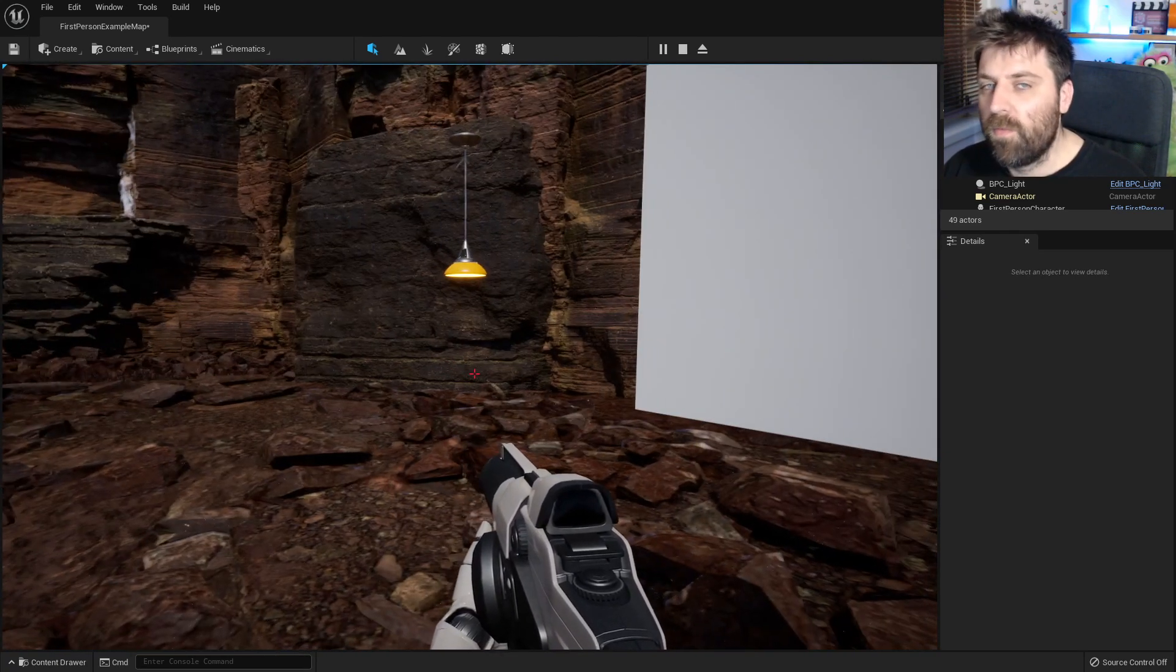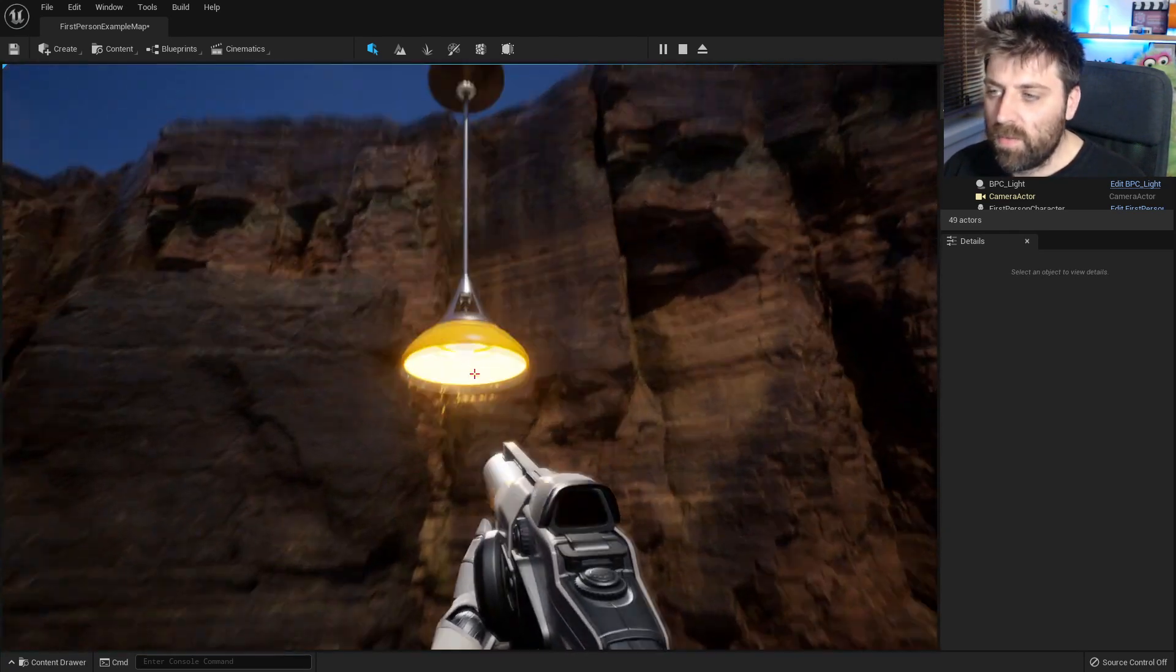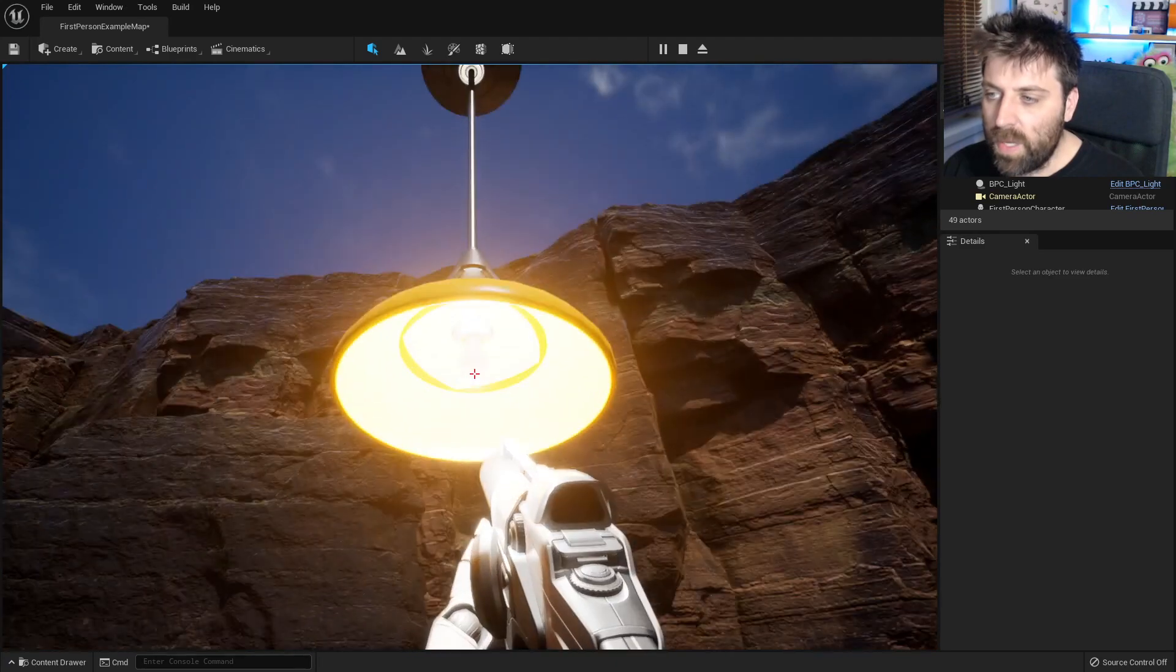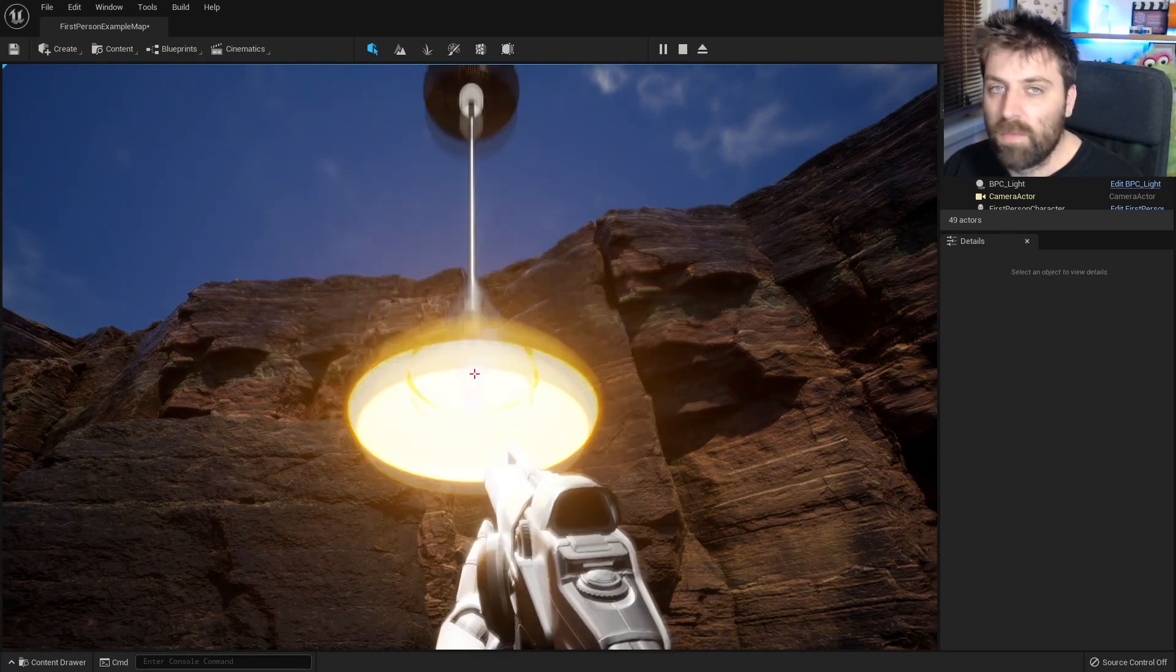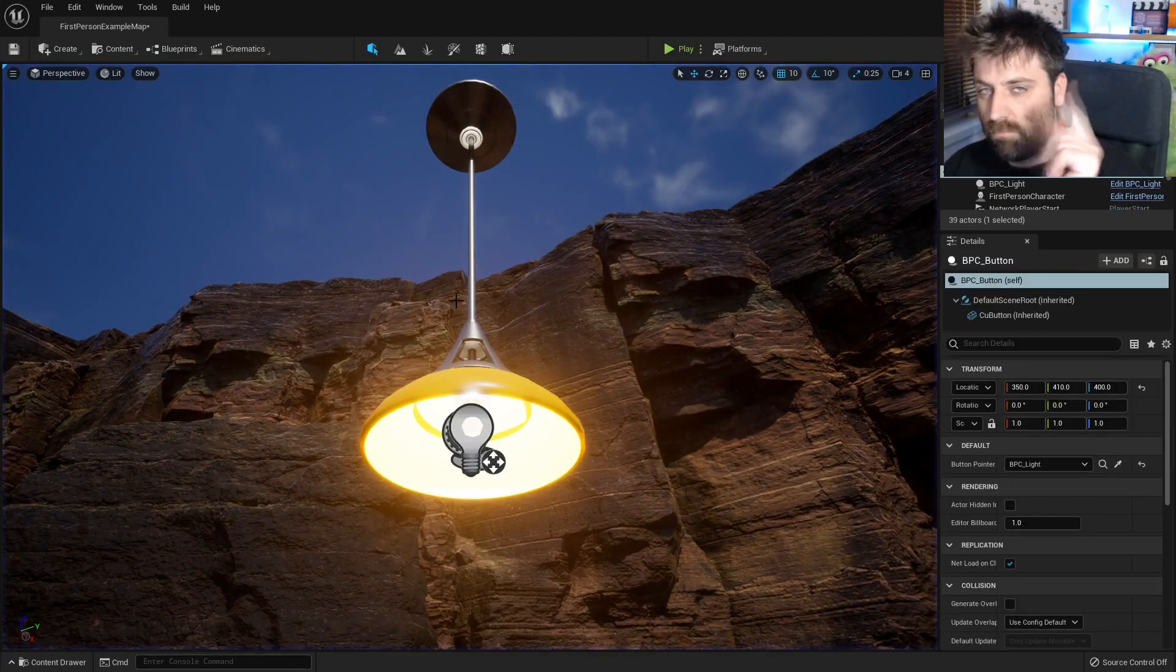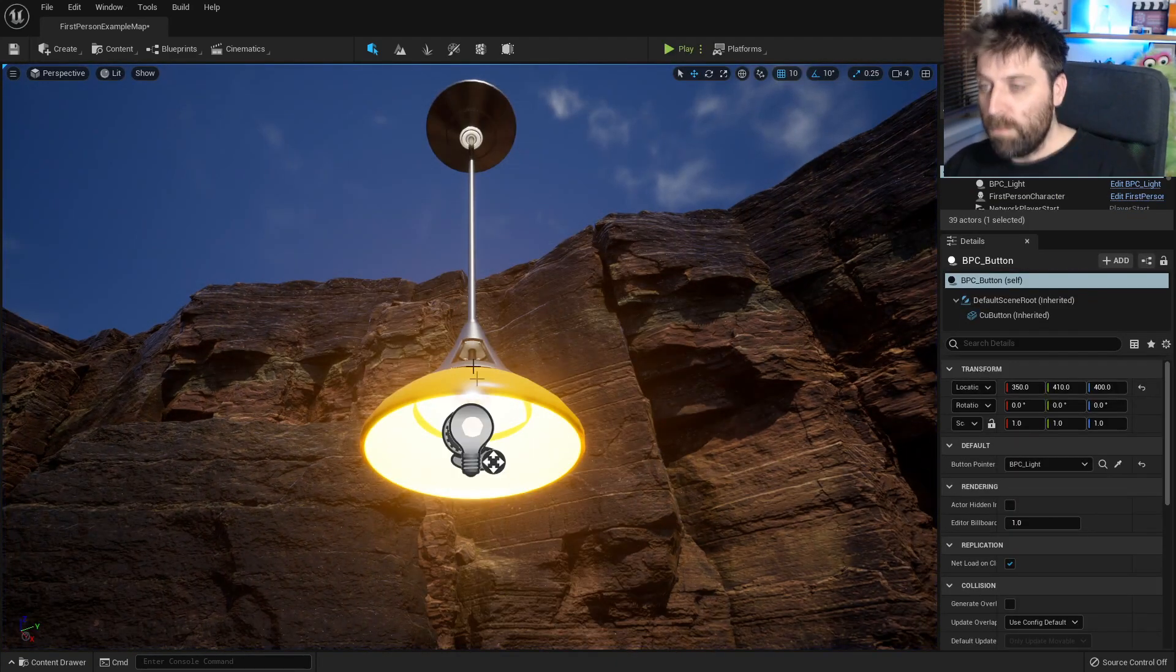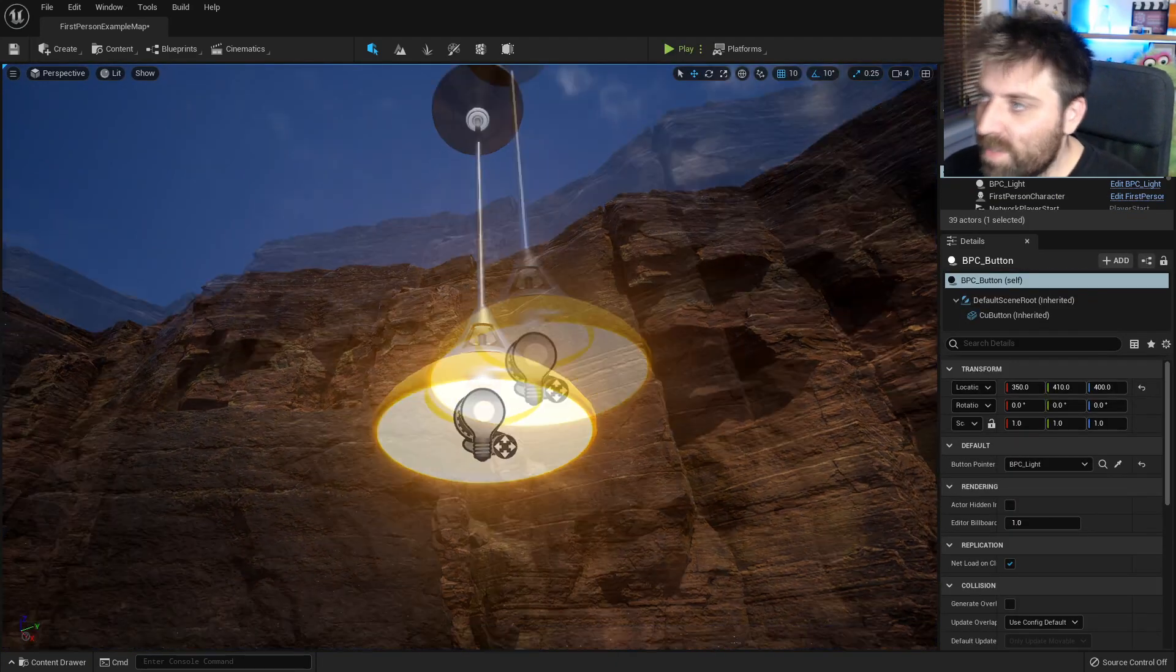However, the flaw is that I can come here and go on, off, on, off, on, off. Let's fix that.